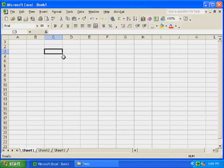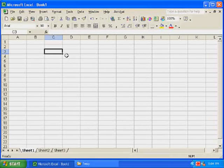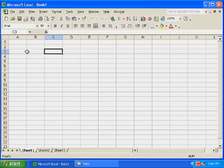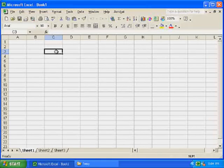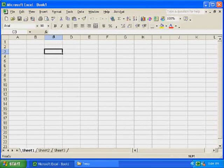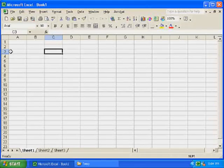Any cell can be identified by its address, which is the intersection of the column and the row. In this case, I've clicked on cell C3 because it's in column C, row 3.